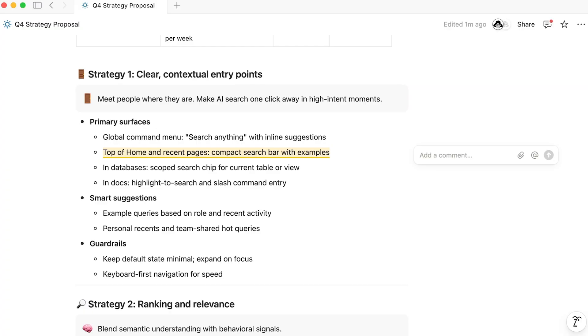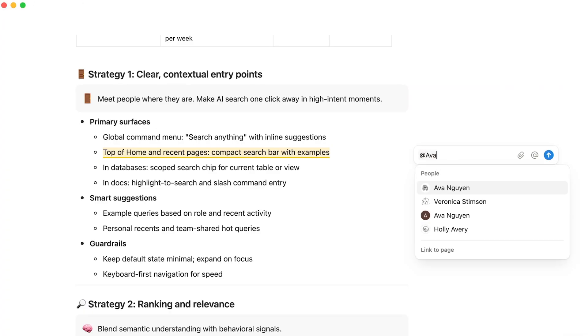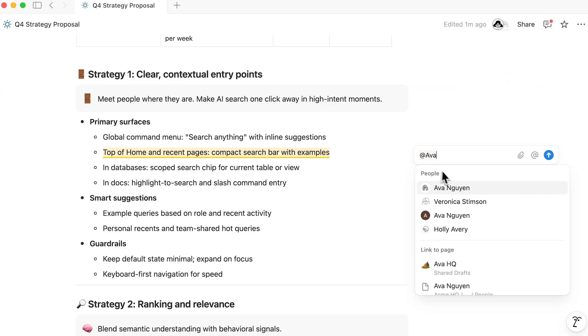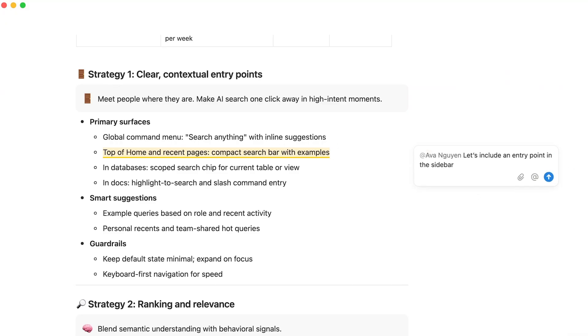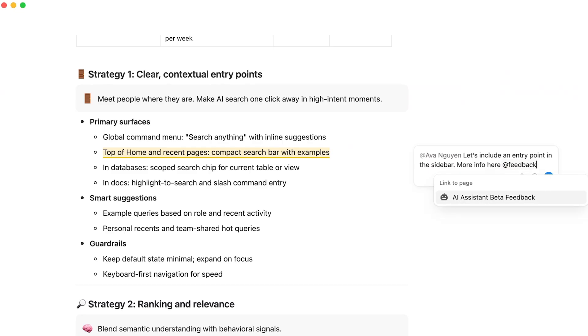Oftentimes, your comments may include information like people, pages, or dates from your workspace. Mentions help with this and are easily created using the at symbol. Mentioning a person will notify them, and mentioning a page will give a hyperlink to make that page easily accessible.